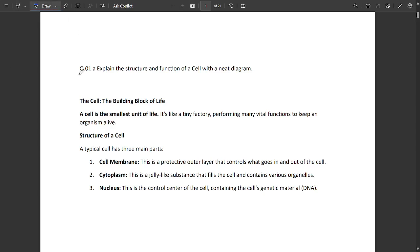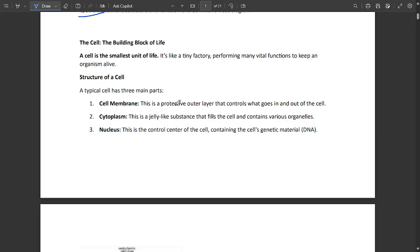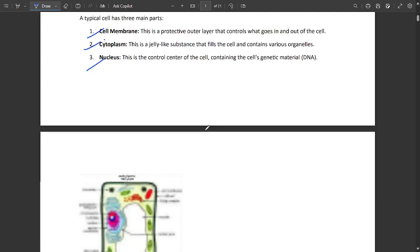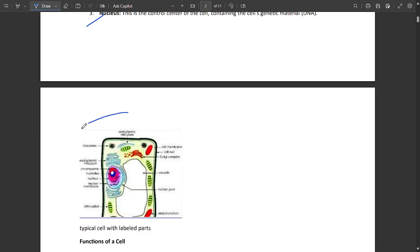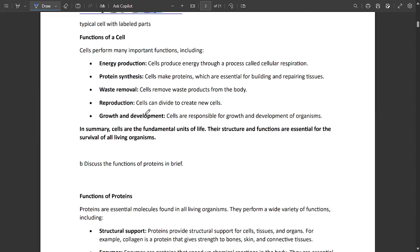The first question is 1a: structure and function of cell with a neat diagram. This is multiple times repeated, so please note this question down. The typical cell has three main parts: cell membrane, cytoplasm, and nucleus. Functions include energy production, protein synthesis, waste removal, reproduction, and growth.